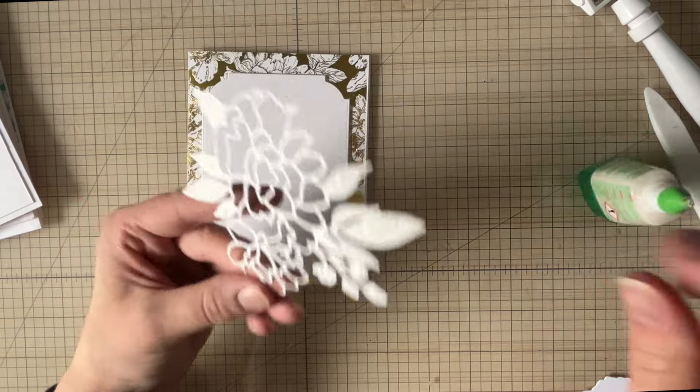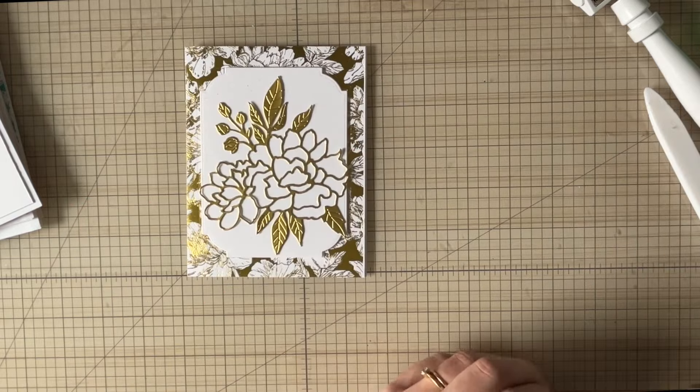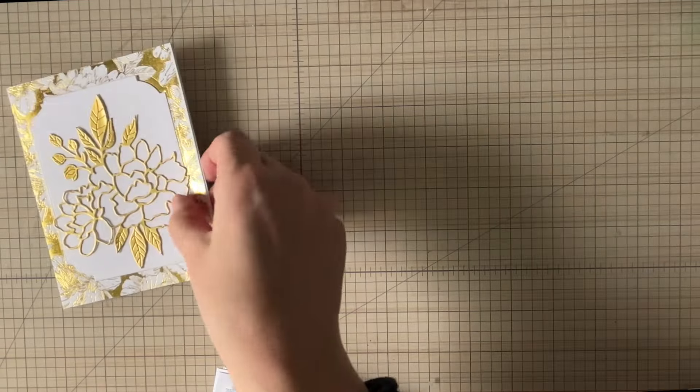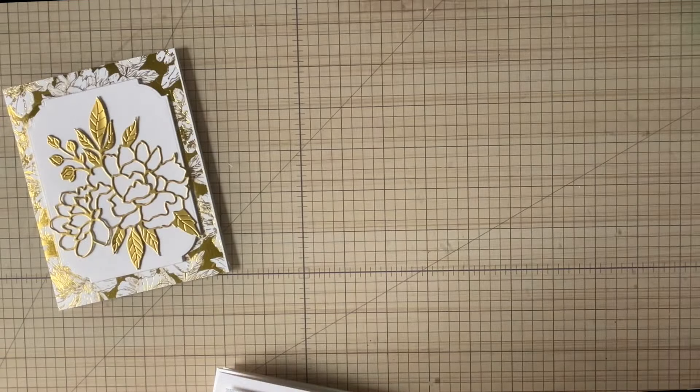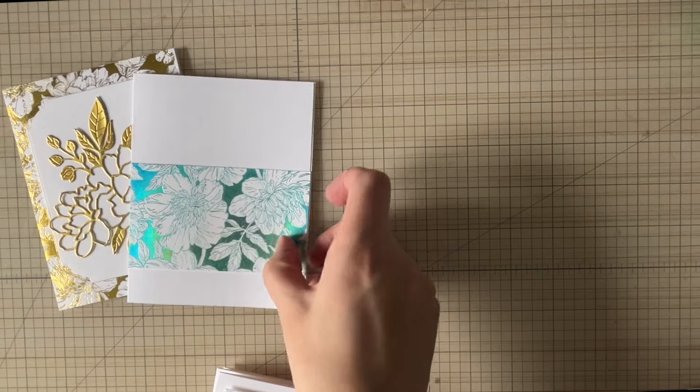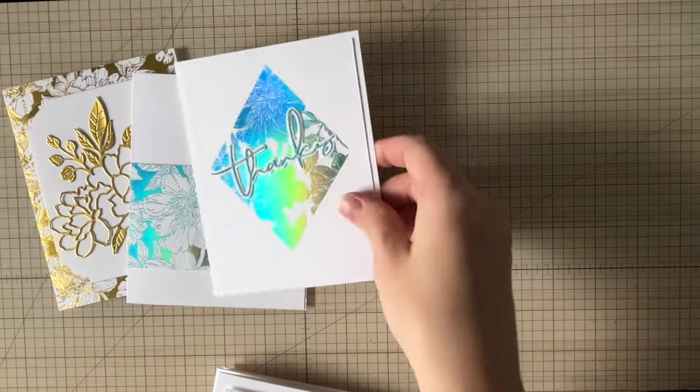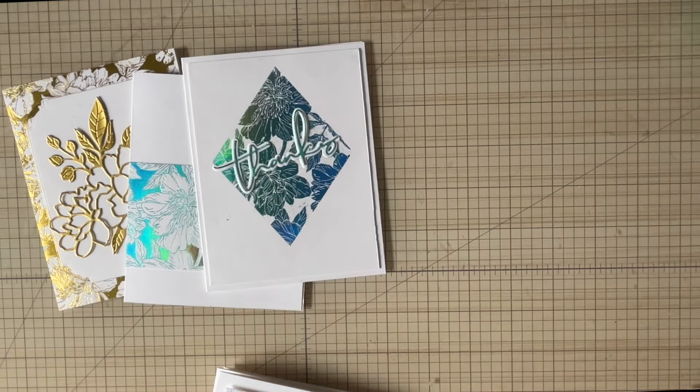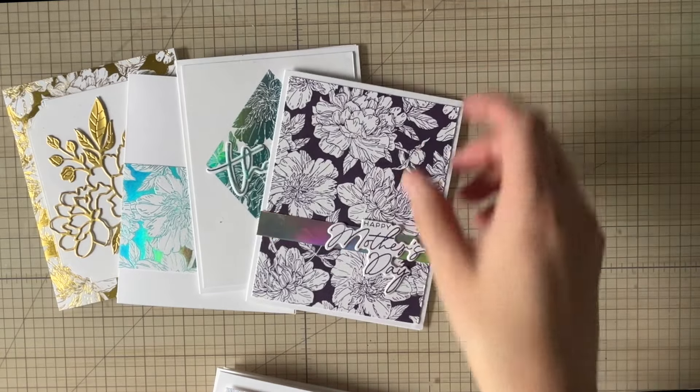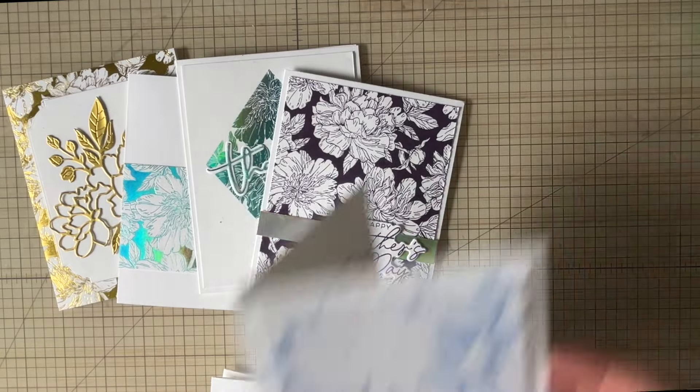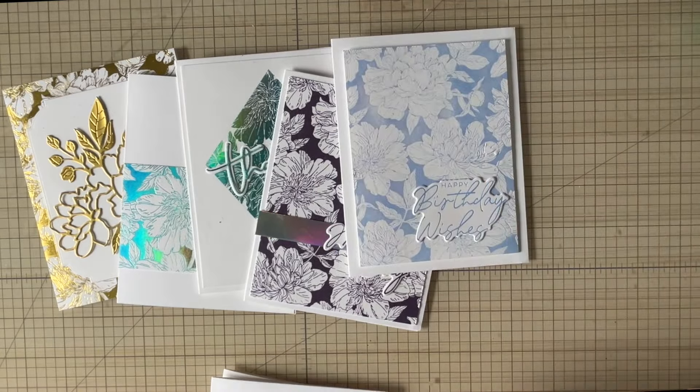So a quick recap of all the cards we made today. Don't forget as well you can use your background stamps to create similar cards. Now if you're someone who doesn't have these expensive machines but you like the foiling look, come meet me over here in this video. I'm going to show you how to foil with and without heat with inexpensive supplies so that you can achieve a similar look. I'll see you over there.